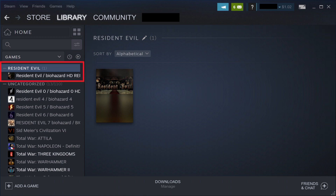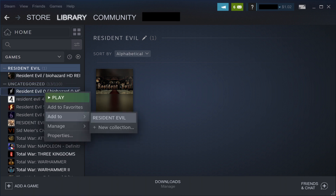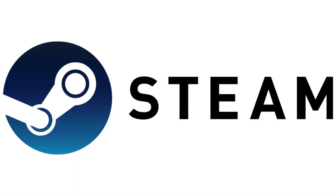Collections can easily be seen in the menu on the left side of the screen. You can easily add more titles to your collection by right-clicking any titles you want to add, clicking Add To, and then choosing the collection you want to add that Steam game to.